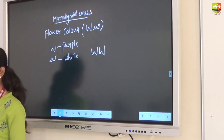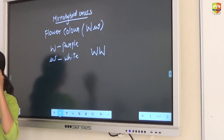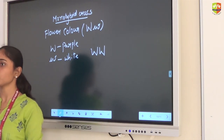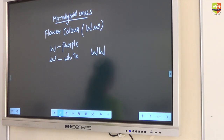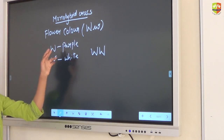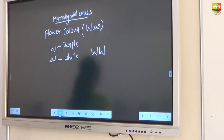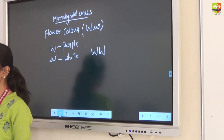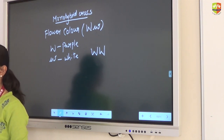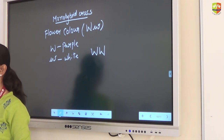We can denote it with any letter we are comfortable with — capital P, small t, W and small w. It is not compulsory to use P for purple or W for white only. Whichever letter we are comfortable with, we can use. What matters is that we understand: here capital W is purple and small w is white. In exams, they will tell you which is dominant and which is recessive.